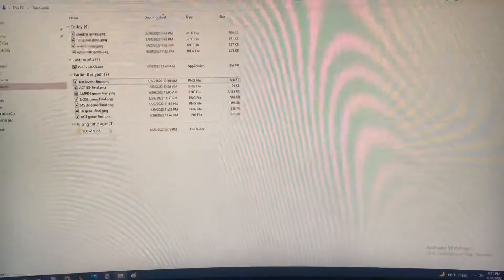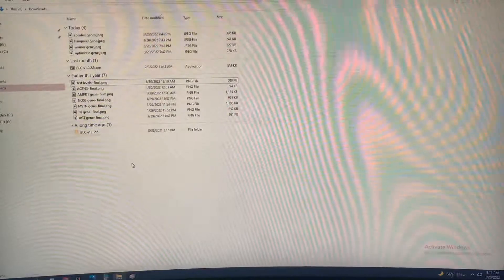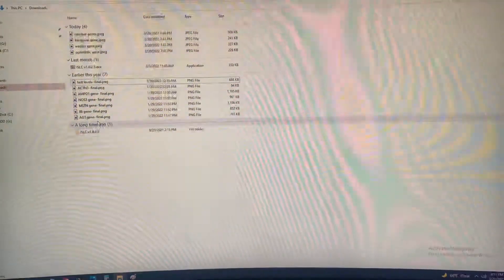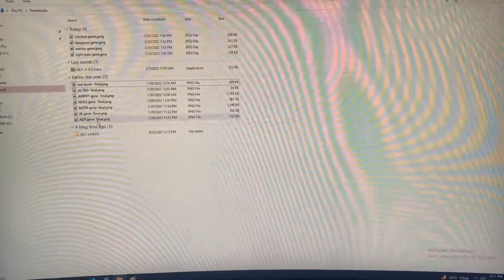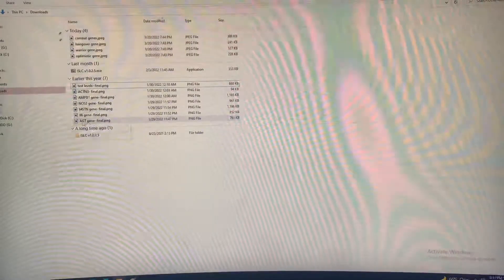These are all genes for athletic performance, bodybuilding, or some type of athletic sport. So the first one here is the AGT gene.